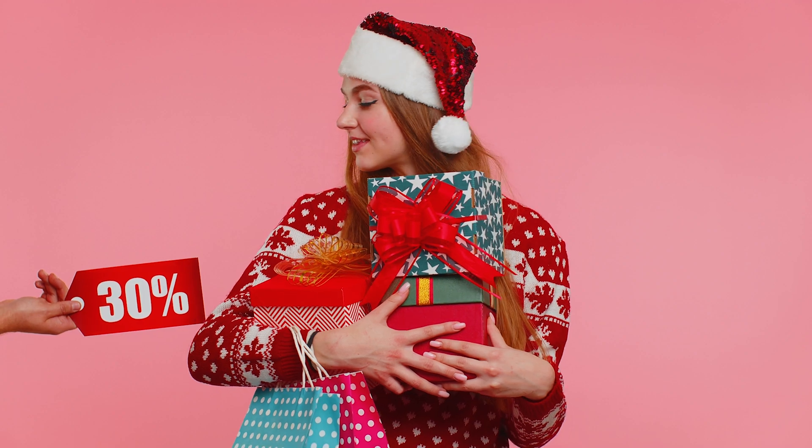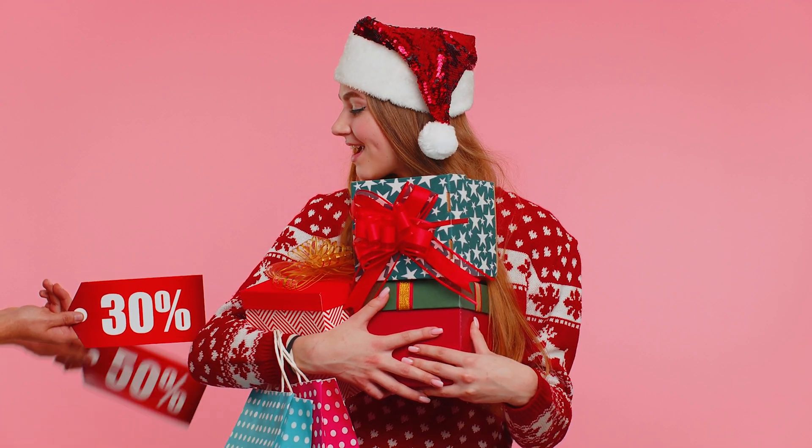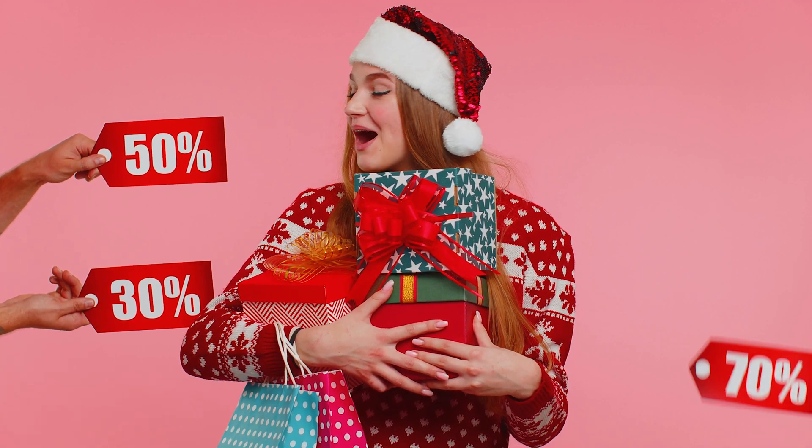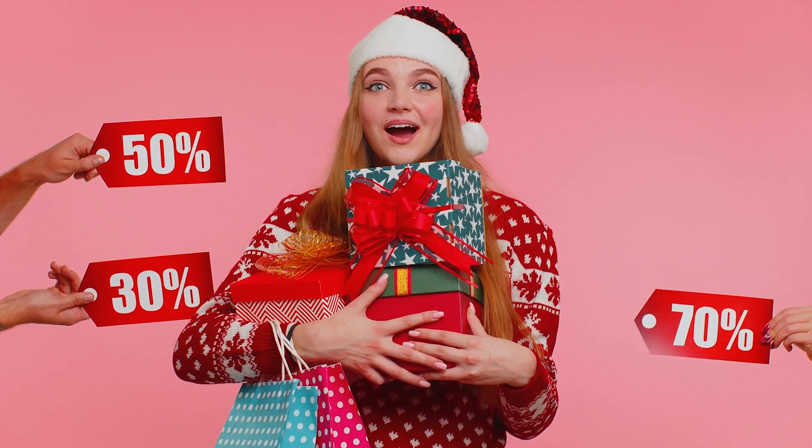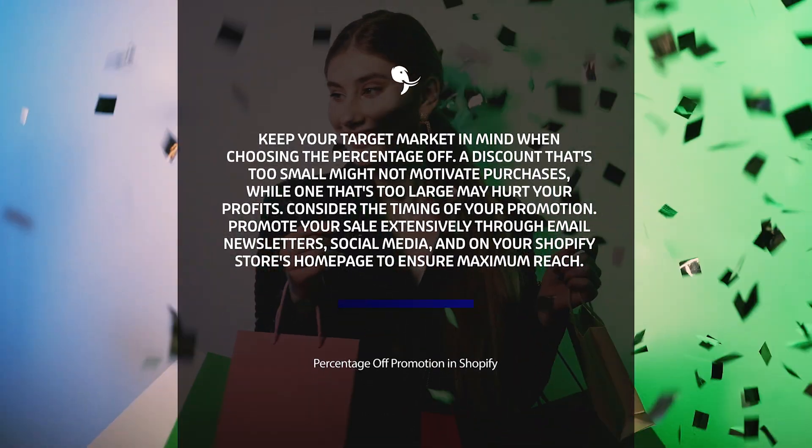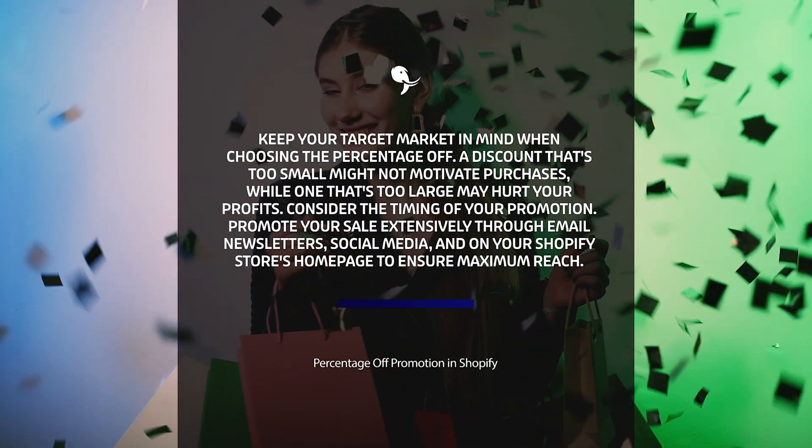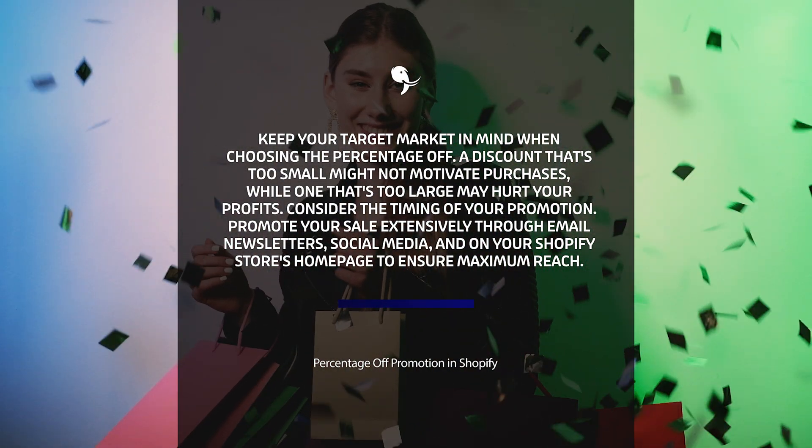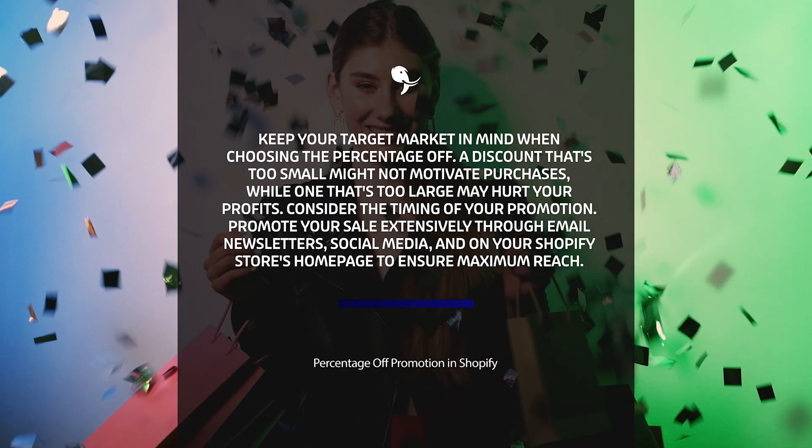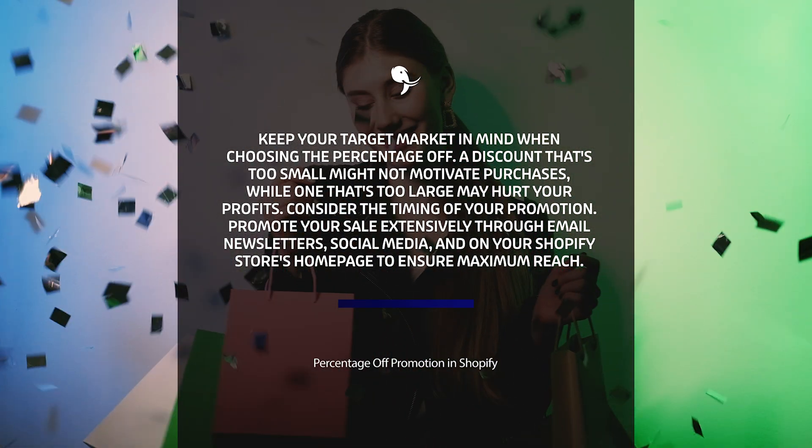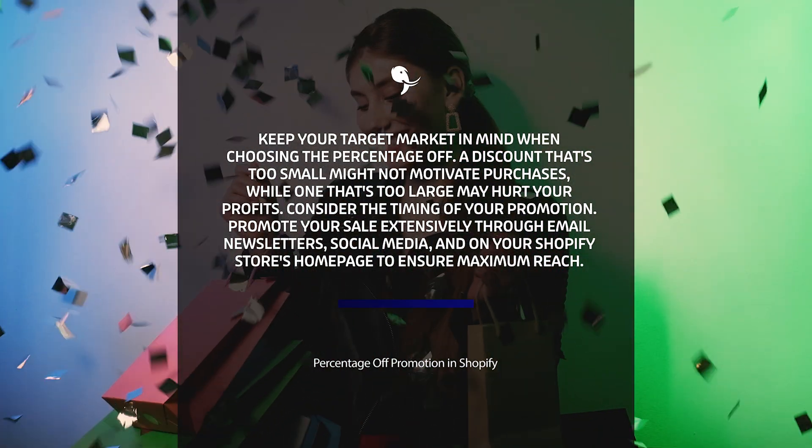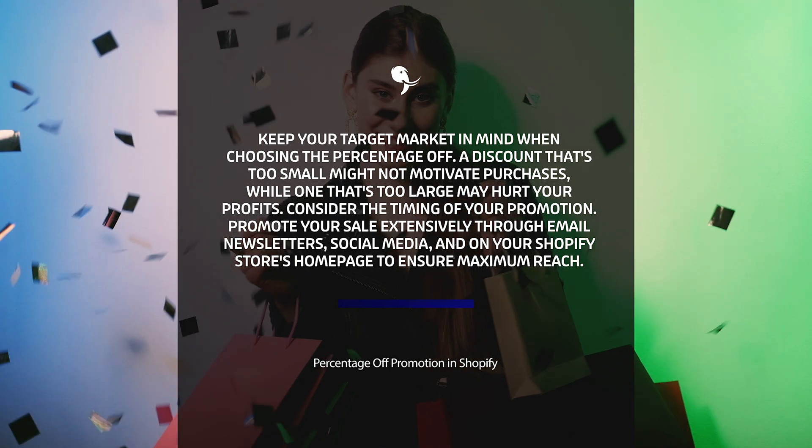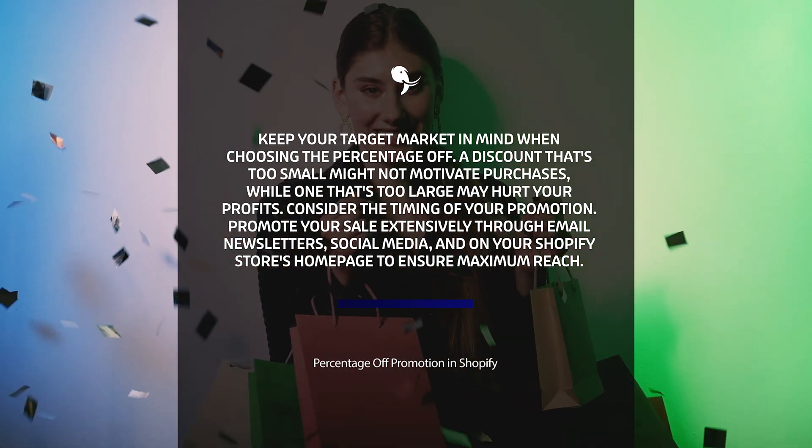Before diving into the steps to set up this promotion, let's share some tips for success. First, keep your target market in mind when choosing the percentage to offer. A discount that's too small might not motivate purchases, while one that's too large may hurt your profits.